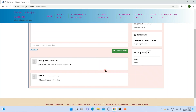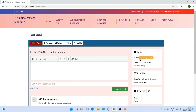If you have a complaint, you will need a ticket status, and you will need a customer reply to respond to the complaint through the system.